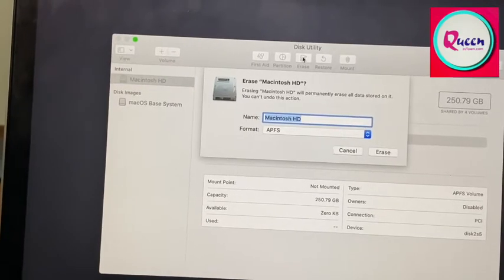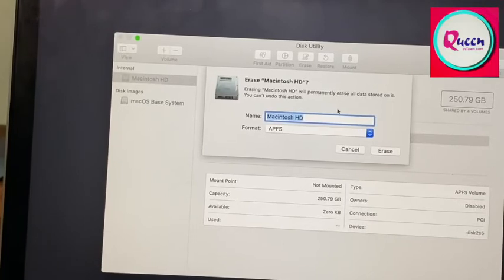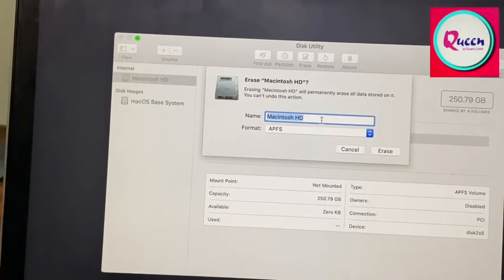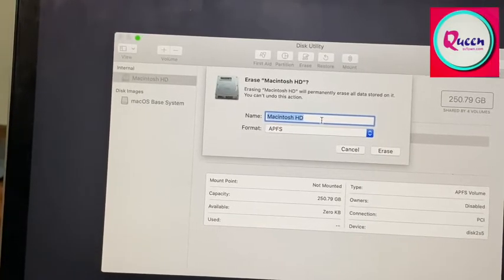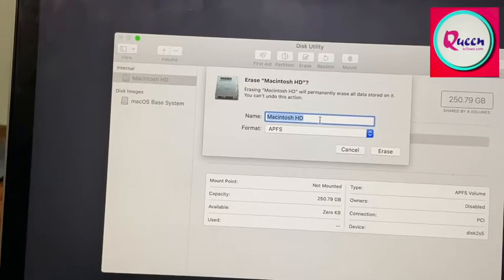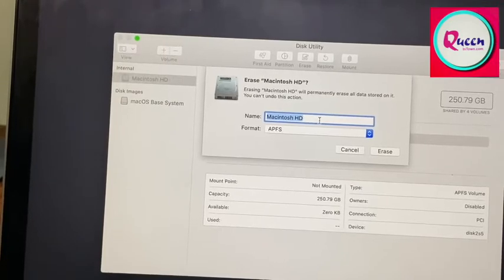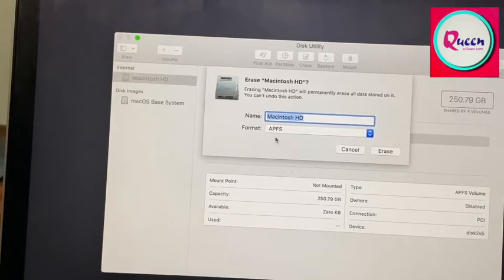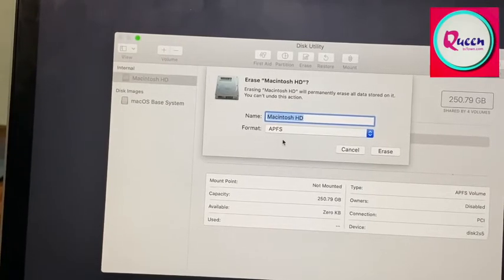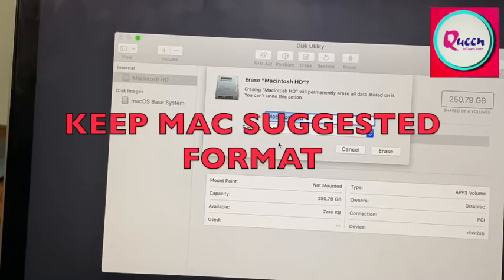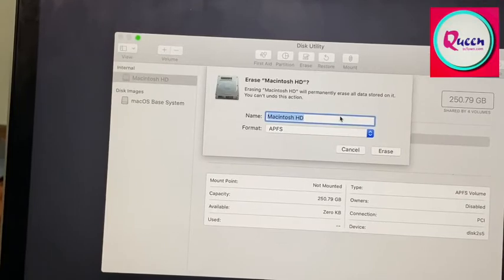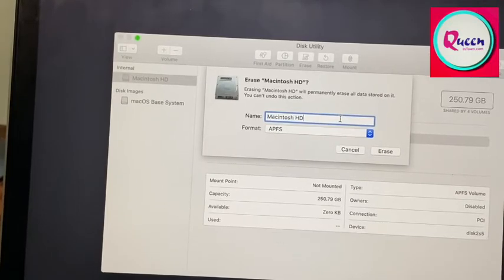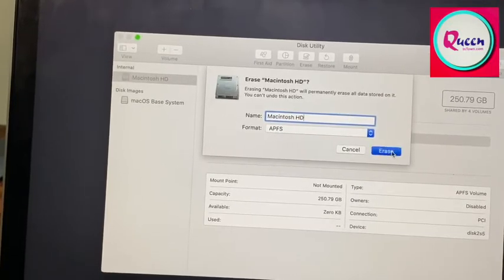Now this will ask you for your name for your hard drive. So in my case, it's Macintosh HD. And the format that you have to select is preferred. Now you will let this name be there and press erase.